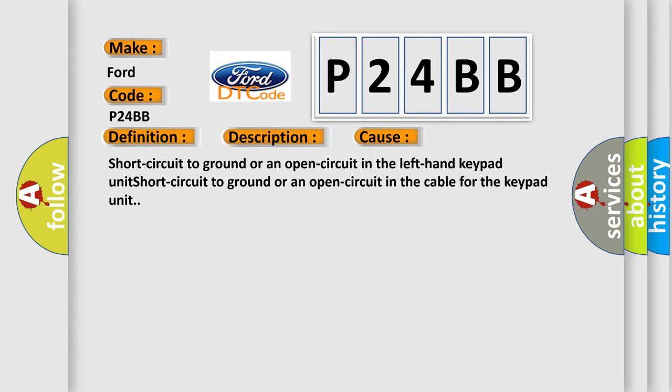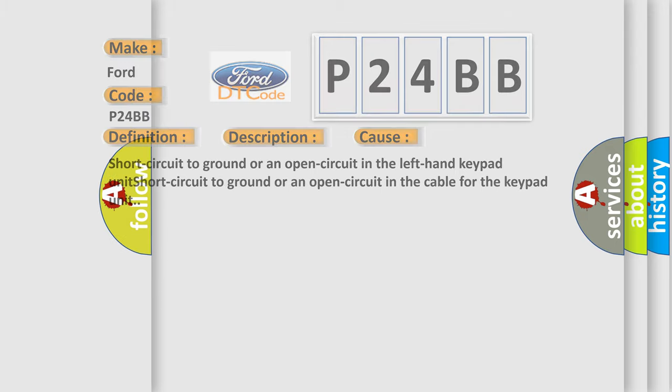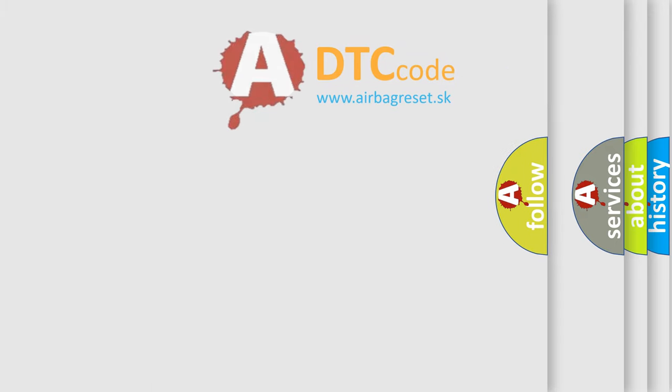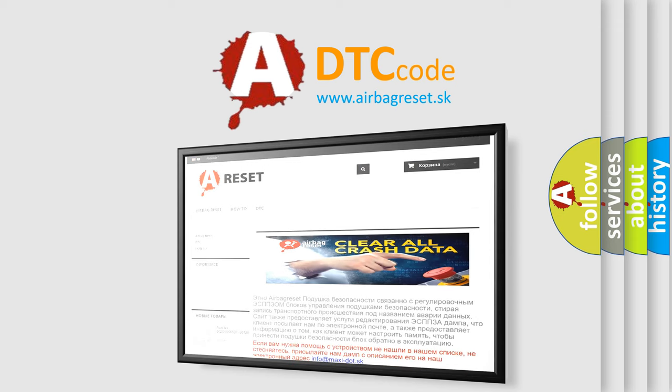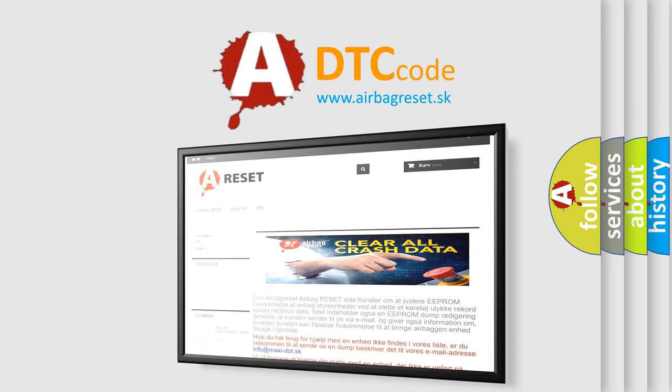The Airbag Reset website aims to provide information in 52 languages. Thank you for your attention and stay tuned for the next video.